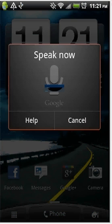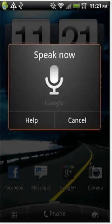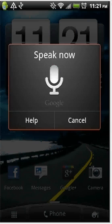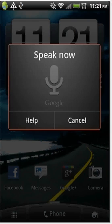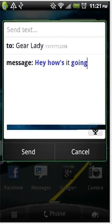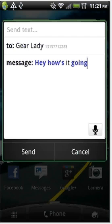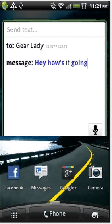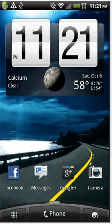Send message to GearLady. Hey, how's it going? GearLady, how's it going? And you can do things like that.